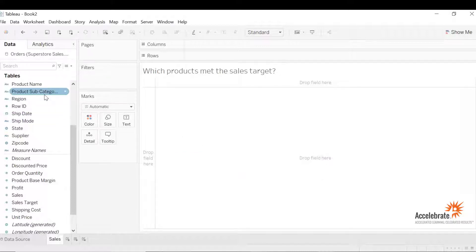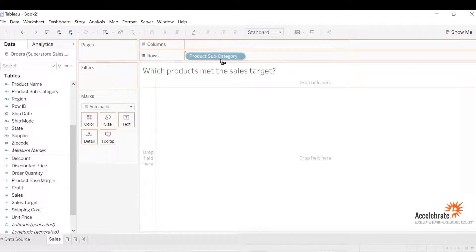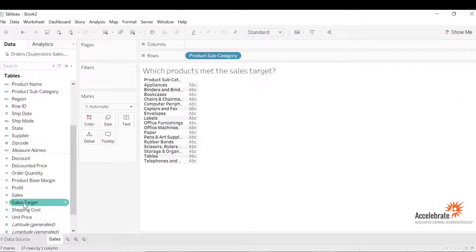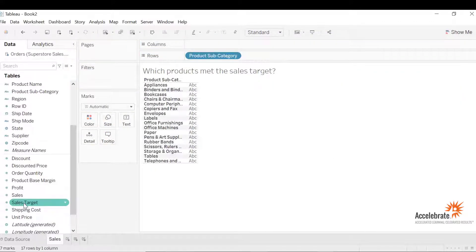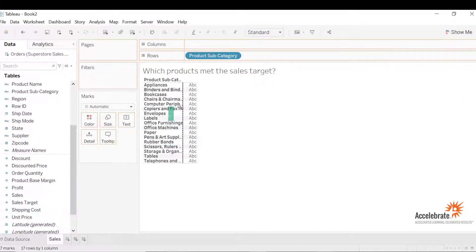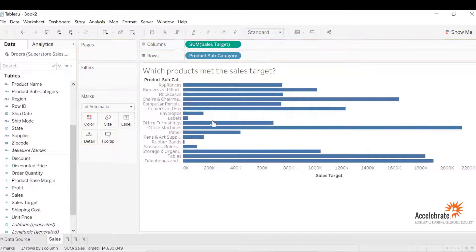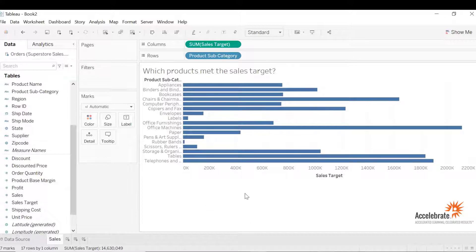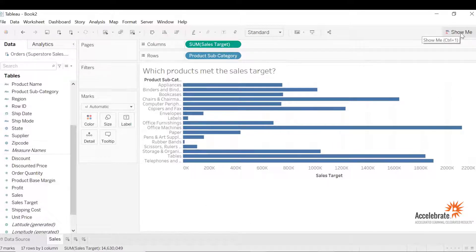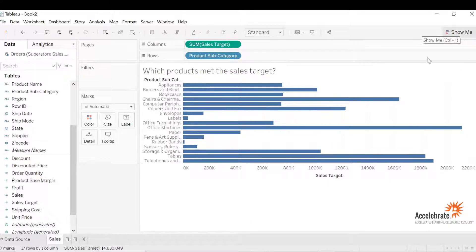Let's drag product subcategory to rows and sales target to columns. It will automatically create a bar graph for us. If you want to change the graph we can change it from the show me option. But for a given situation we would just leave it as a bar graph.